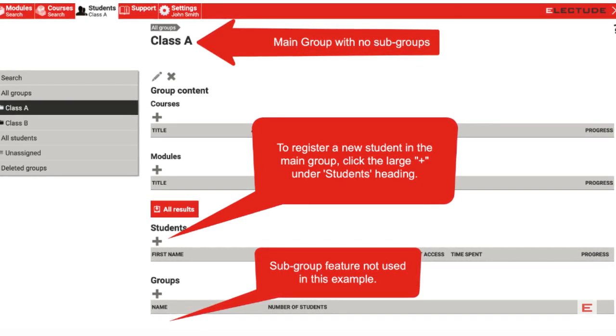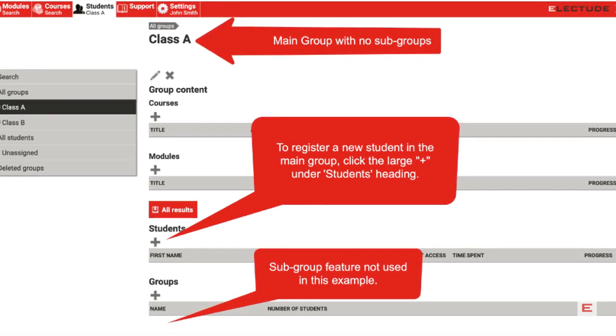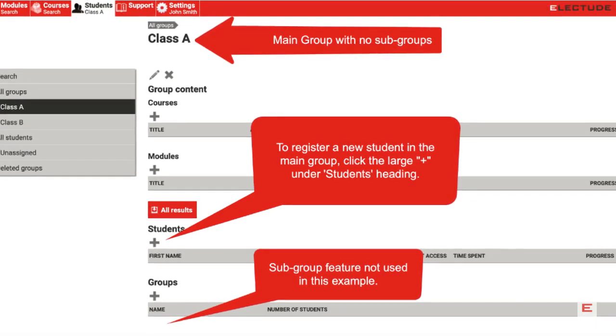In this example, there are no subgroups listed under main group Class A. We'll discuss registering students into subgroup folders later in this video.